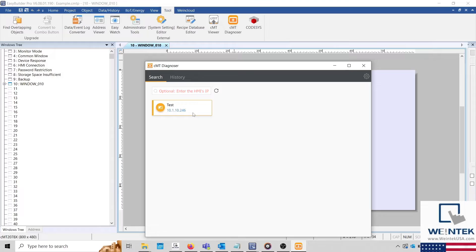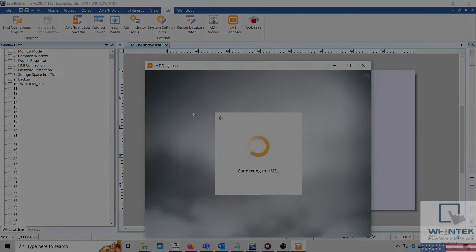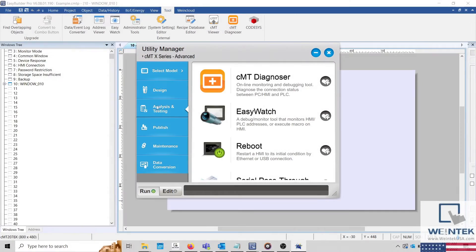This application can also be opened using the Utility Manager or by right-clicking on CMT Viewer or a simulation and selecting Diagnoser.